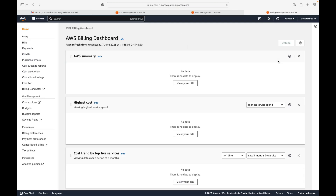Then you have the Billing Dashboard. As I mentioned, when you create an account it is a free tier account, however not everything is free — there are limitations. Once you start using your AWS account and you're getting charged, you can use this section to see a summary of your cost, view your invoices, and clear those invoices. As of now there's no cost, so this section is empty, but once you start using it that information will appear here.